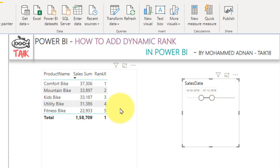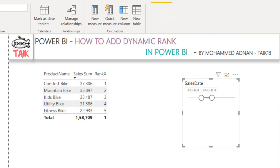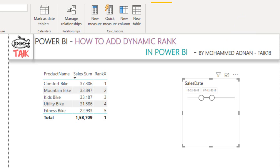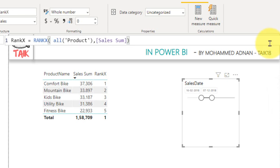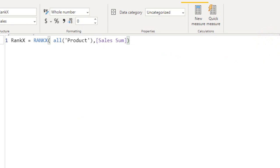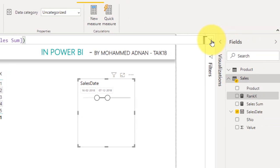So let's have a look at the DAX measure I have written here. I have made a video about the RANKX DAX function — if you haven't seen that, just click on the link given on top of your screen, and this is the successor of it. I have taken two measures: one is the sales sum, which is just the sum of sales value, and then the RANKX function. I have just taken RANKX, all of the products, comma sum of sales. Here I have taken the measure instead of a column.